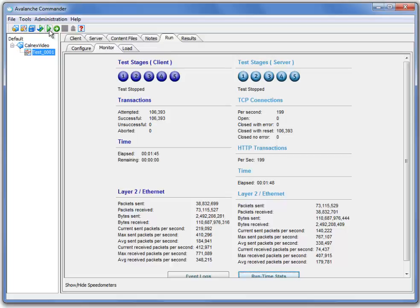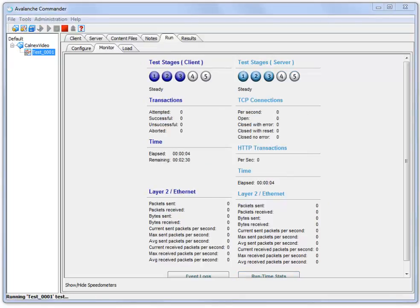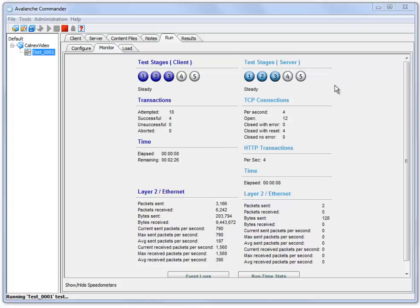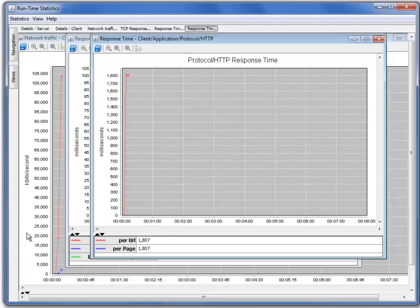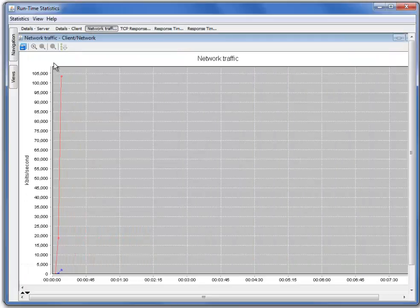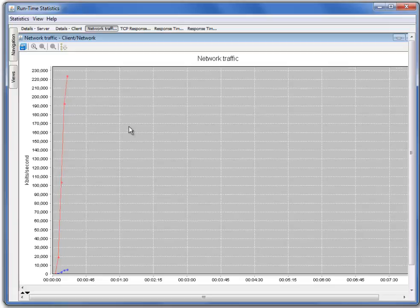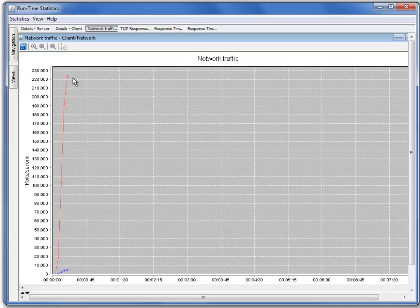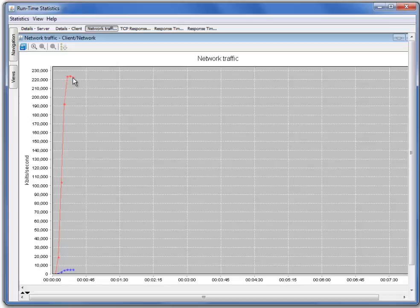So we'll go ahead and restart the same Avalanche test we just ran previously. Avalanche is now running with our 50 milliseconds of delay. Going back to the runtime statistics, we'll see that our network traffic has been severely impacted. Whereas previously we were running close to 9.5 gigabits per second, now we're running closer to 220 megabits per second. This is because TCP is a self-clocked protocol and the throughput is inversely proportional to the round trip time. We have increased the bandwidth delay product significantly, so now we're limited based on the number of users and their window size.